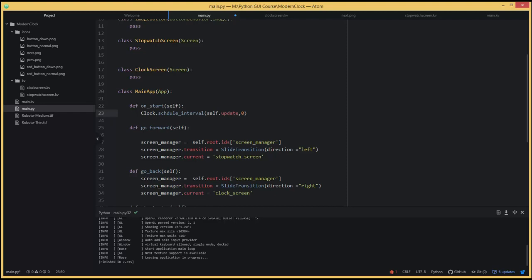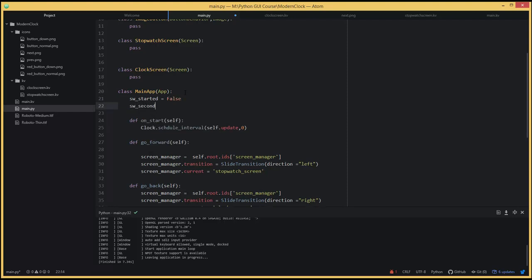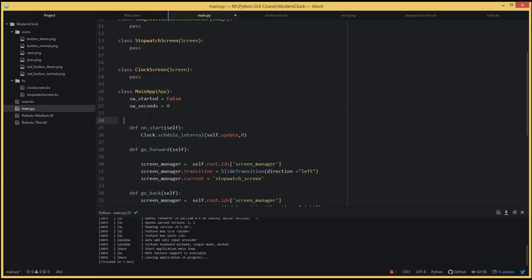We have to create a function called update, which will update the clock and stopwatch content. I'm going to create a flag in the main app: sw_started, initialized to False. And stopwatch seconds: sw_seconds, initialized to zero. Then I'll create the update function: def update(self, nap).